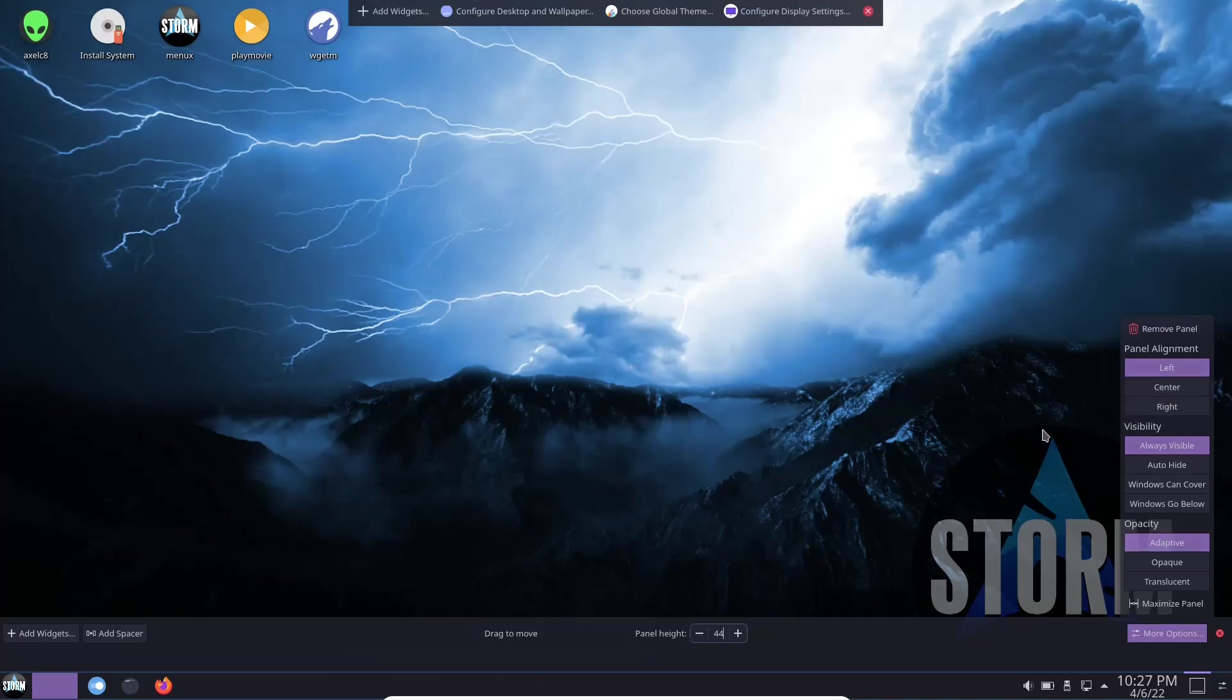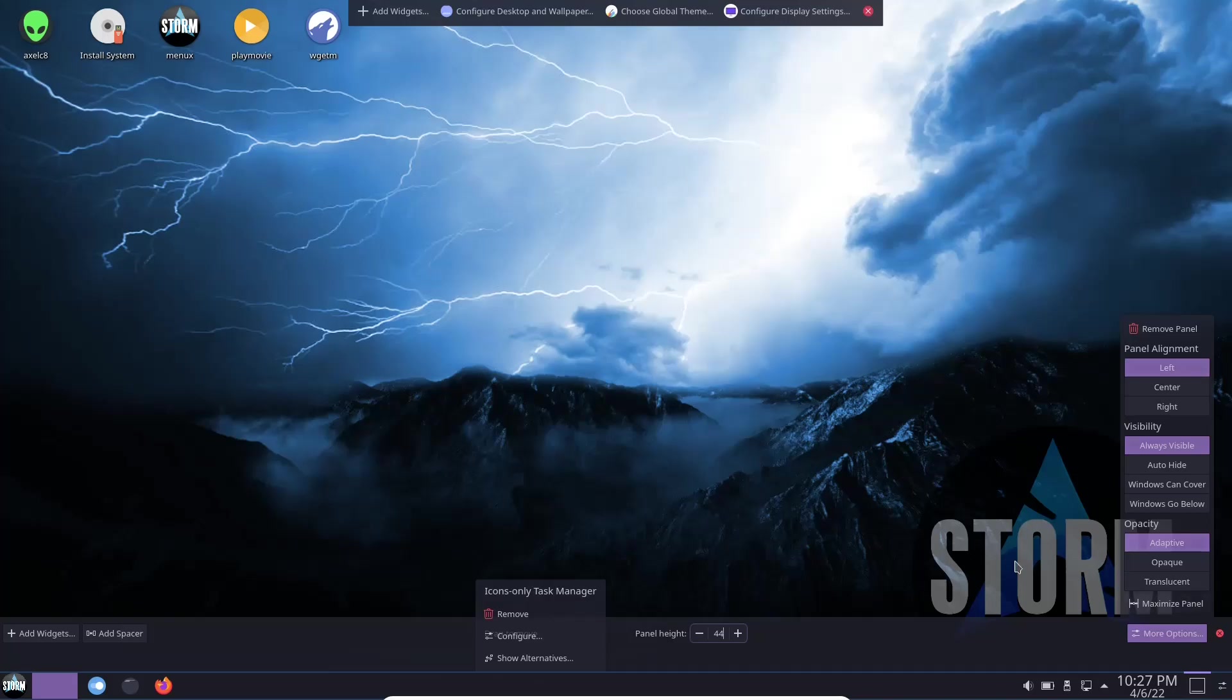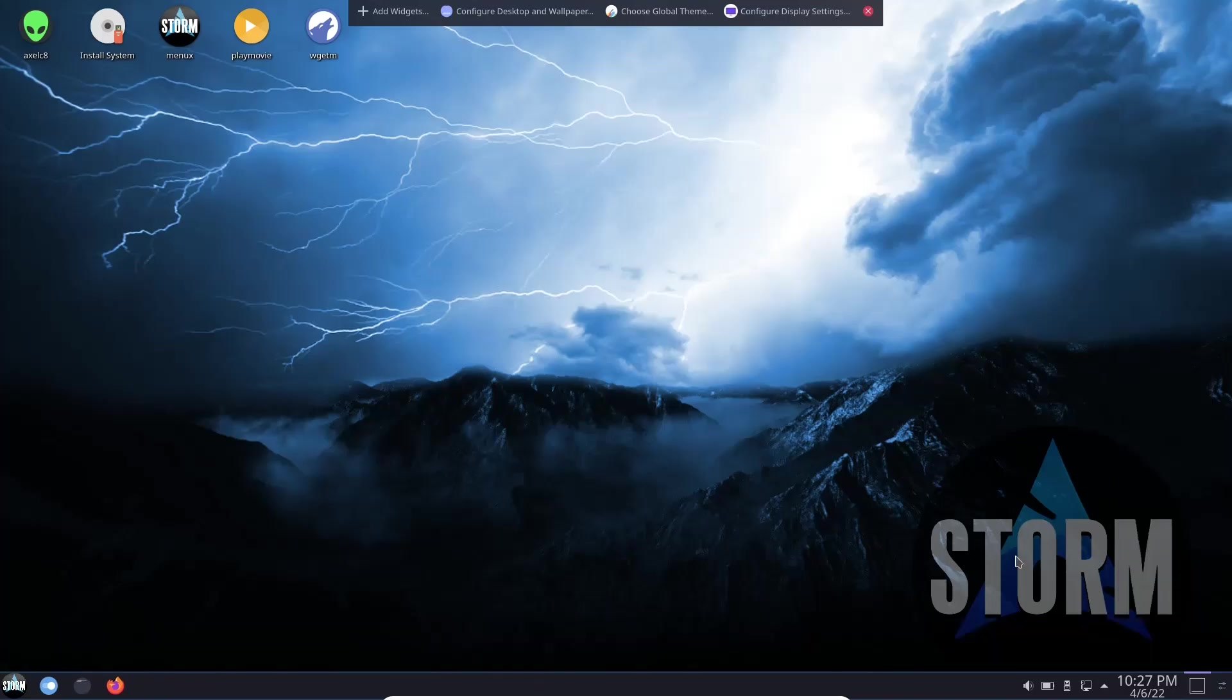And in comparison, it really is a better looking OS than Manjaro, in my opinion. Let me know what you think in the comments below. So I'm going to go ahead and close out of that.